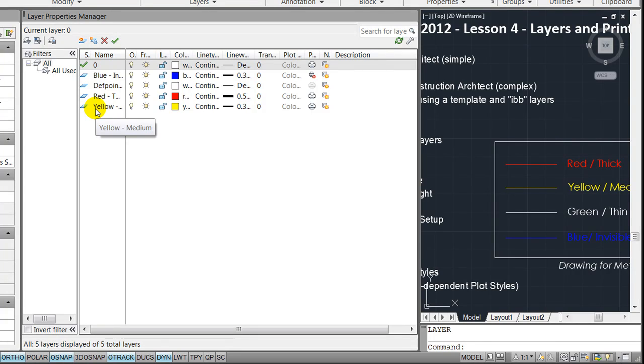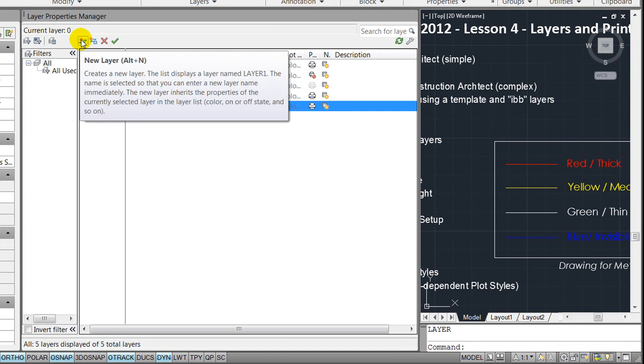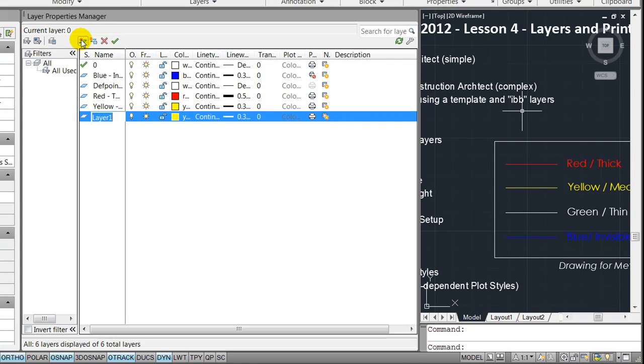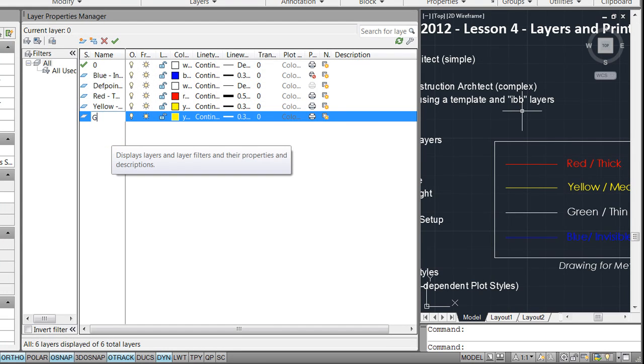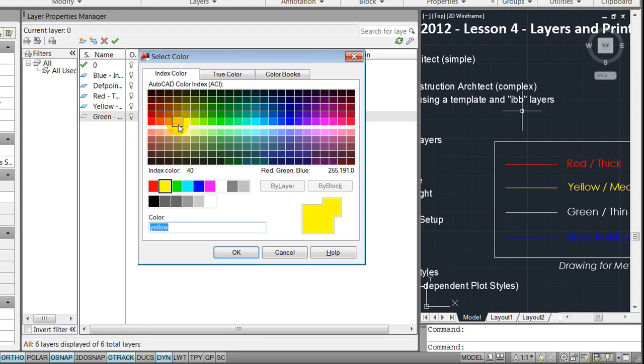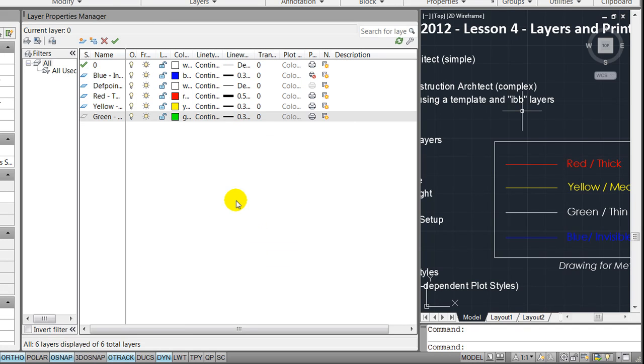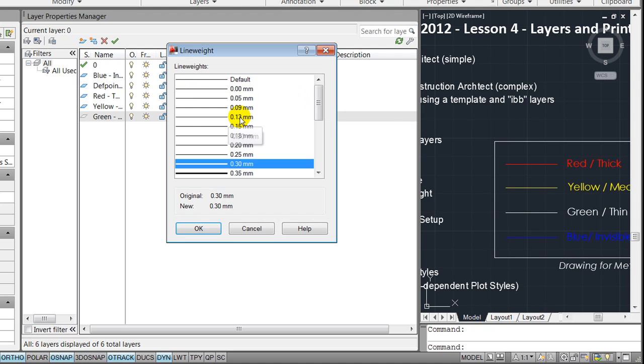In here you will see that I created three layers and the way that was done was by going to new layers and naming them, for instance green thin, applying the colors you want on the specific layer, for instance green one in this case.